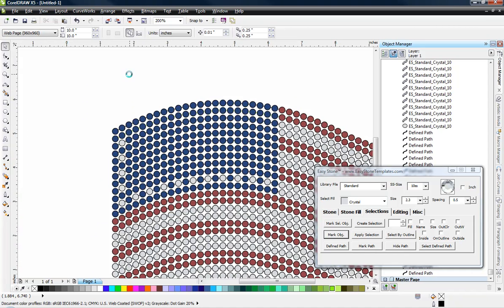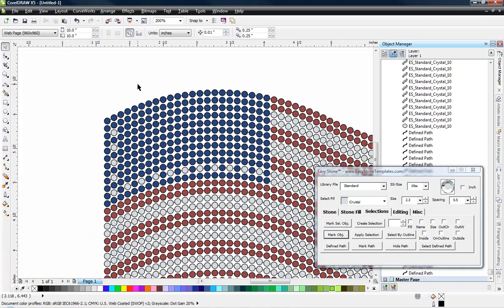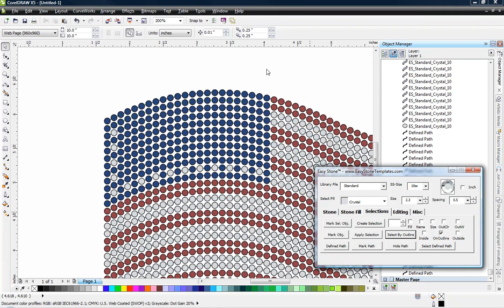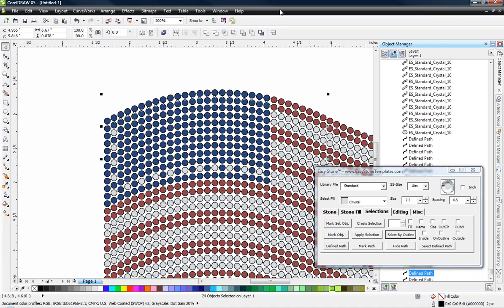So if I come over here to on outline and choose select by outline, it says there are no items selected. Would you like to search the entire document? Yes. And it will make a search. And then it selected all those stones along that one path.